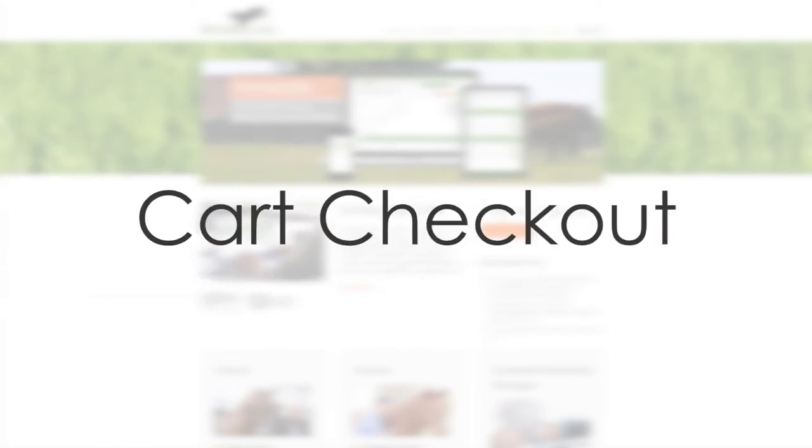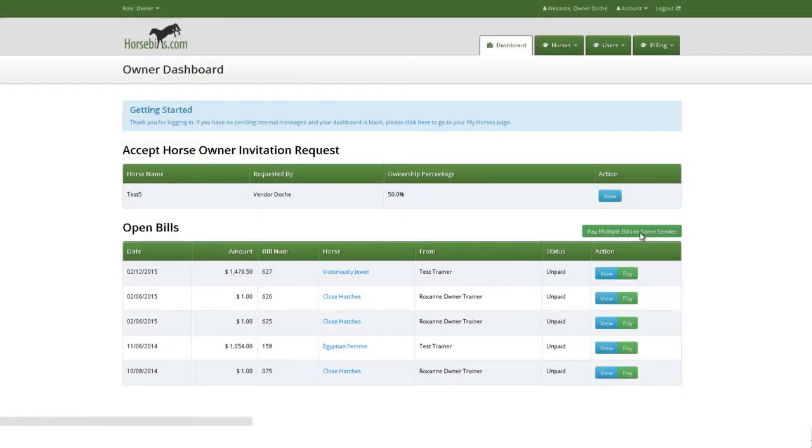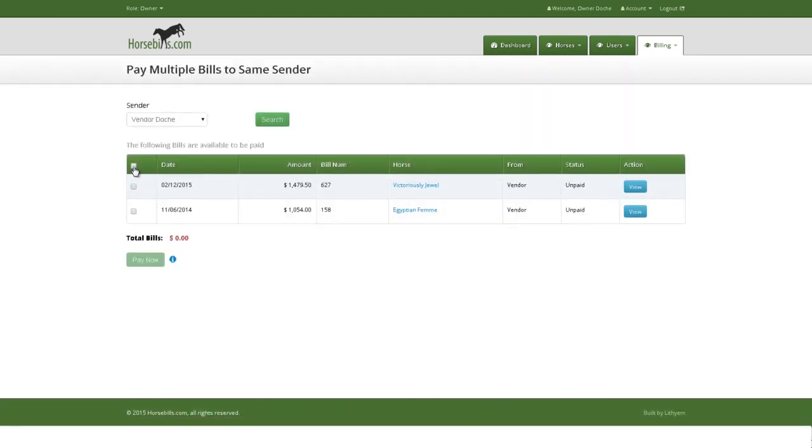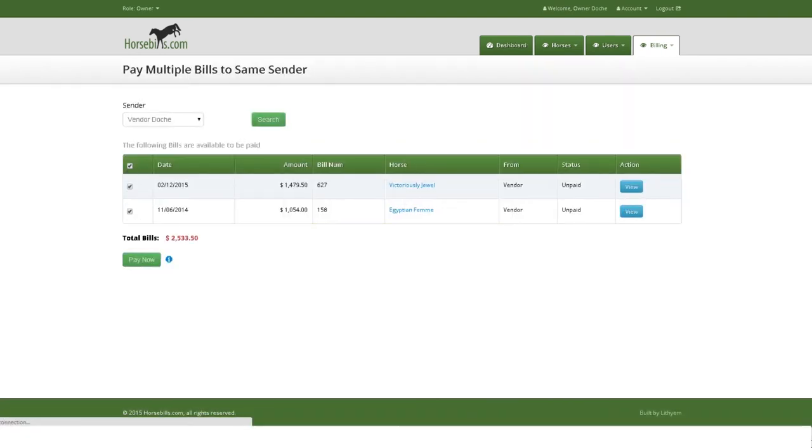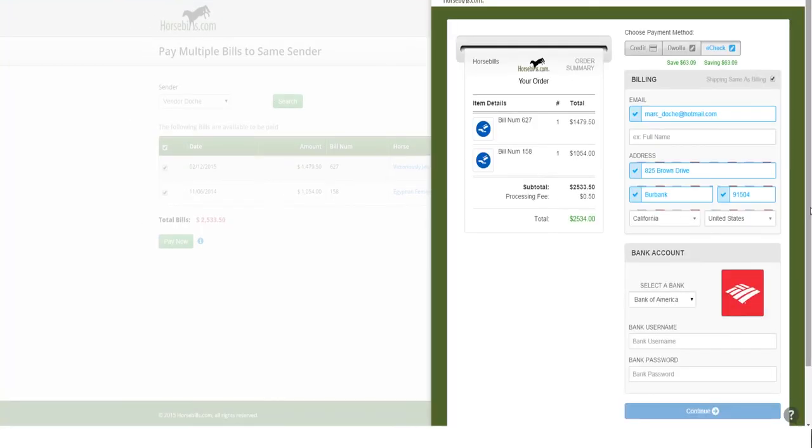Cart checkout. After clicking green Pay Now button from the View Bill page or Pay Multiple Bills to Same Sender page, the cart checkout will come in from the right of the screen. The bills selected to be paid will show on the left of the cart under Order Summary.